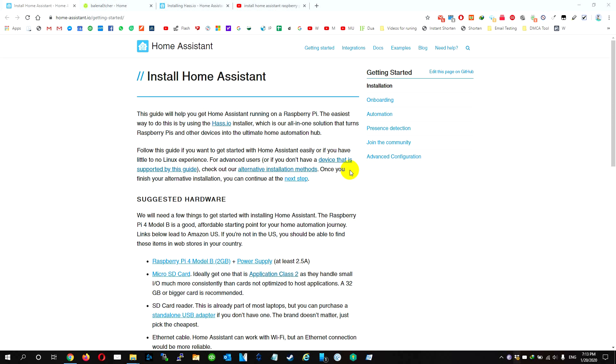First of all, we need a flash drive to install the system on, and we need a couple of programs. We're going to follow the instructions on the Home Assistant official website. So let's start.